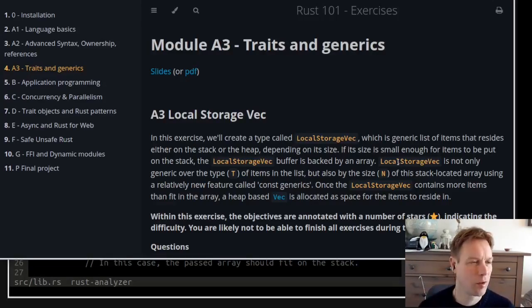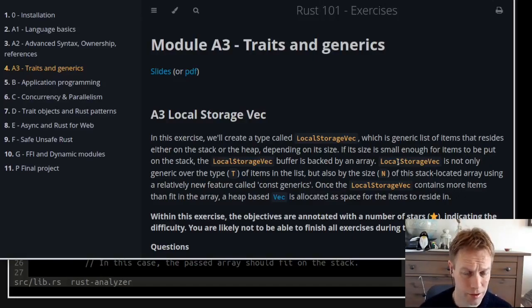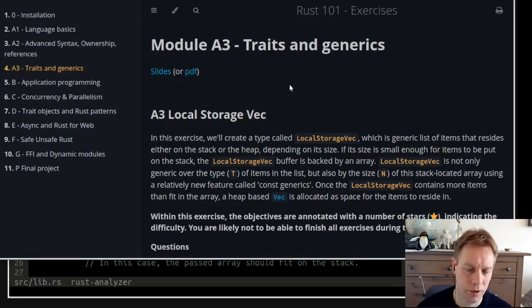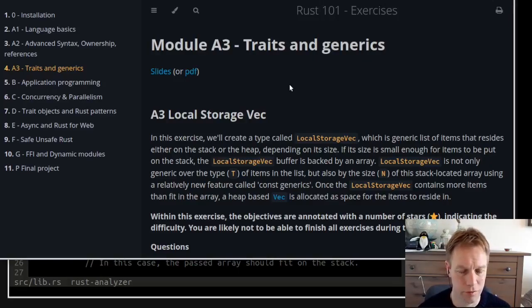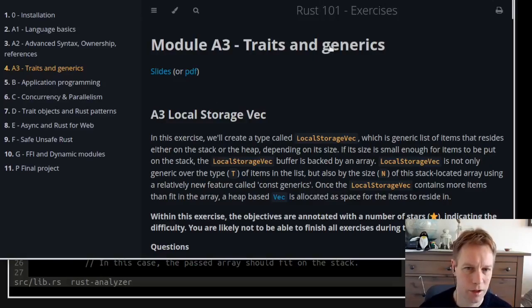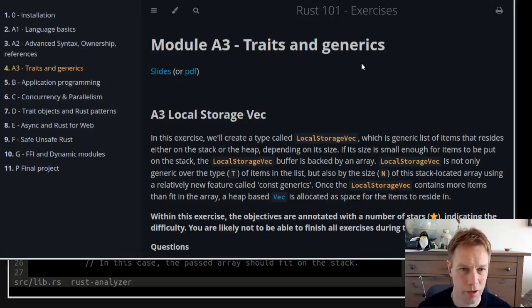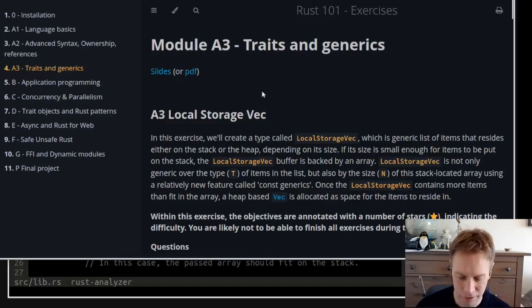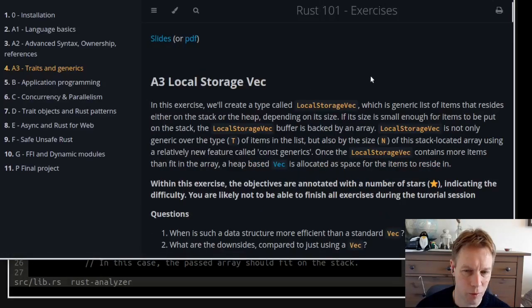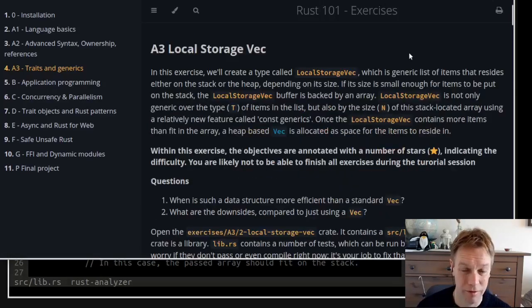Hello, welcome back to Rust 101. This is video 16, my name is Andy, and today we are doing the exercises from module A3 — all the stuff about traits, generics, and stuff like that. Watch the videos before you get here, and if you want to do the exercises yourself, make sure you pause here and have a go yourself.